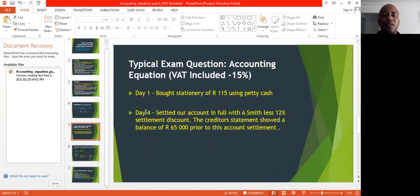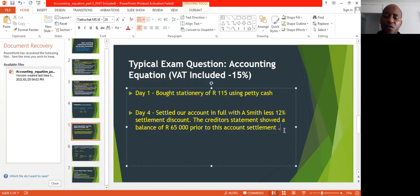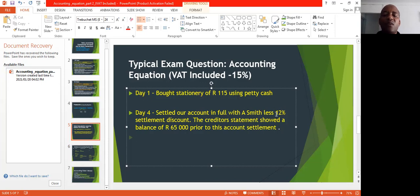The next transaction is day four: we settled our account in full with A. Smith less a 12% settlement discount. The creditor statement showed a balance of R65,000 prior to this. We need to analyze this transaction. We settled our account — which means we paid A. Smith, who is our creditor — and we received a 12% settlement discount. The VAT-inclusive amount we owed A. Smith is R65,000.